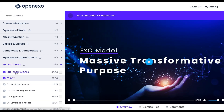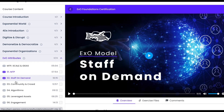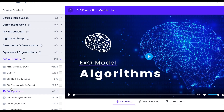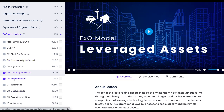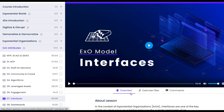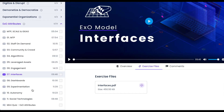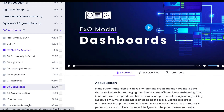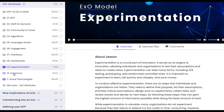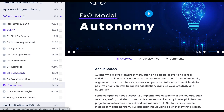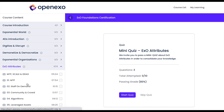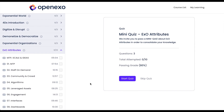We'll start with MTP and then Staff on Demand, Community and Crowd, Algorithms, Leveraged Assets and Engagement, and moving on to the Ideas Attributes — Interfaces. Remember there are exercise files for each of these. Then we have Dashboards, and Experimentation comes next, followed by the Autonomy Attributes, and then lastly Social Technologies. There is a quiz for all the EXO Attributes.